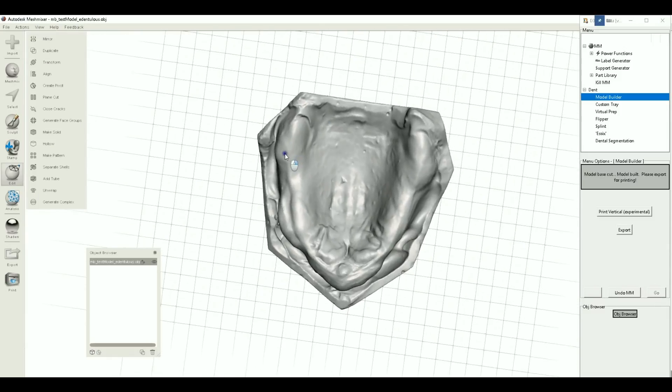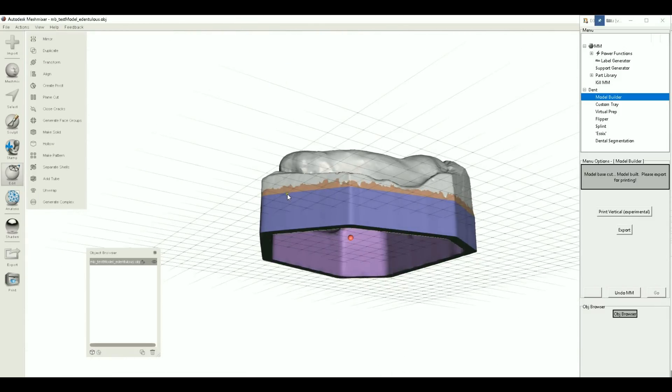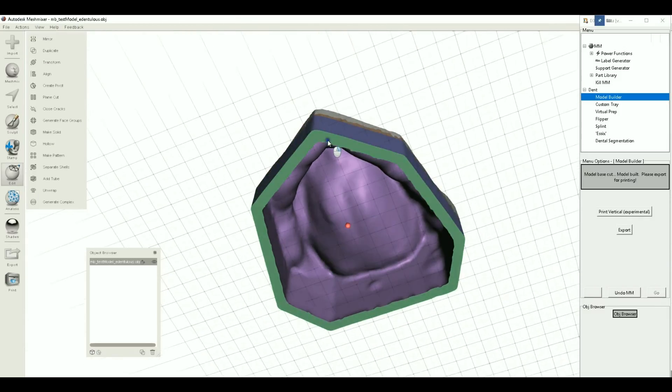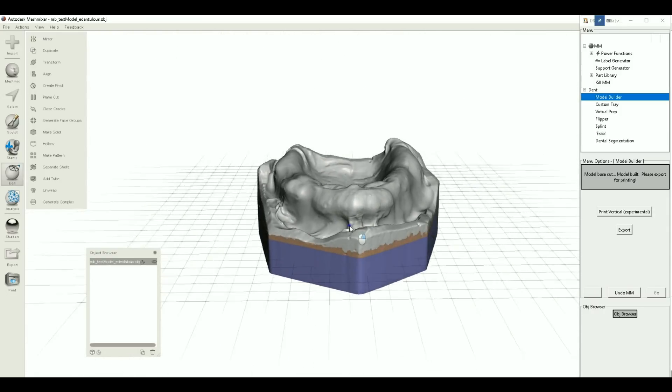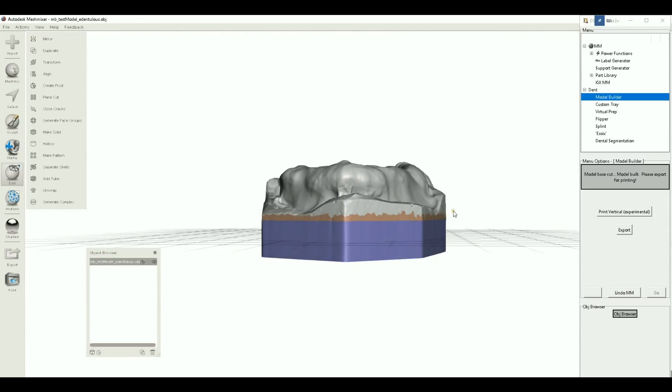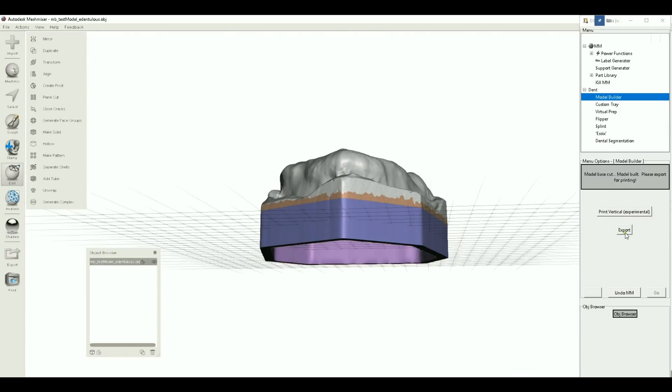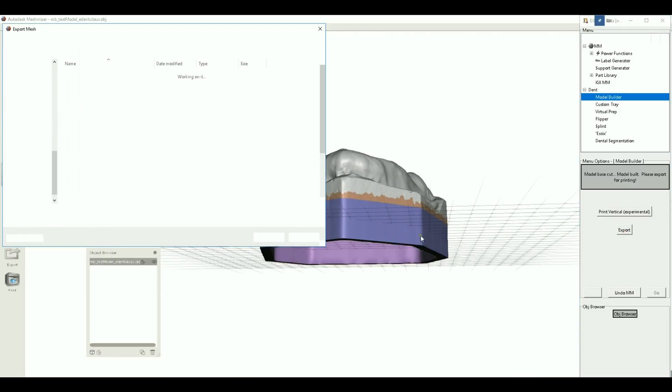Okay, hit next to plain cut. And there we go, we got our typical normal model. But this time there's a couple more options. We can try to print vertical, again experimental. You can also export directly from here.